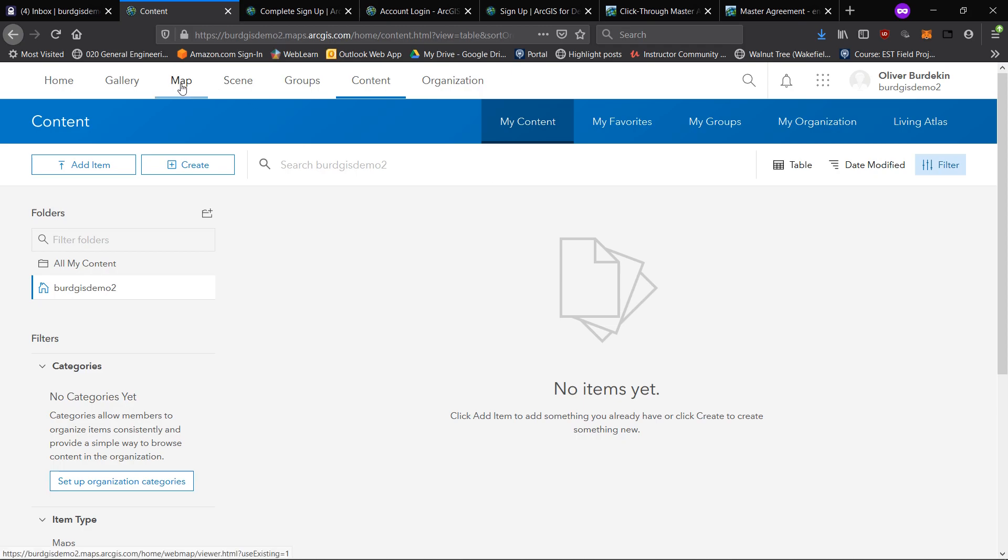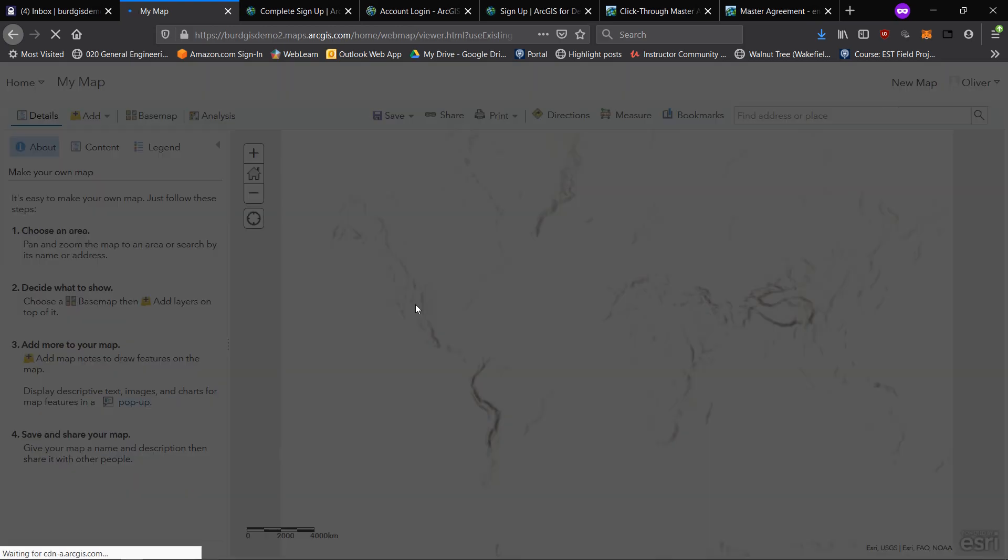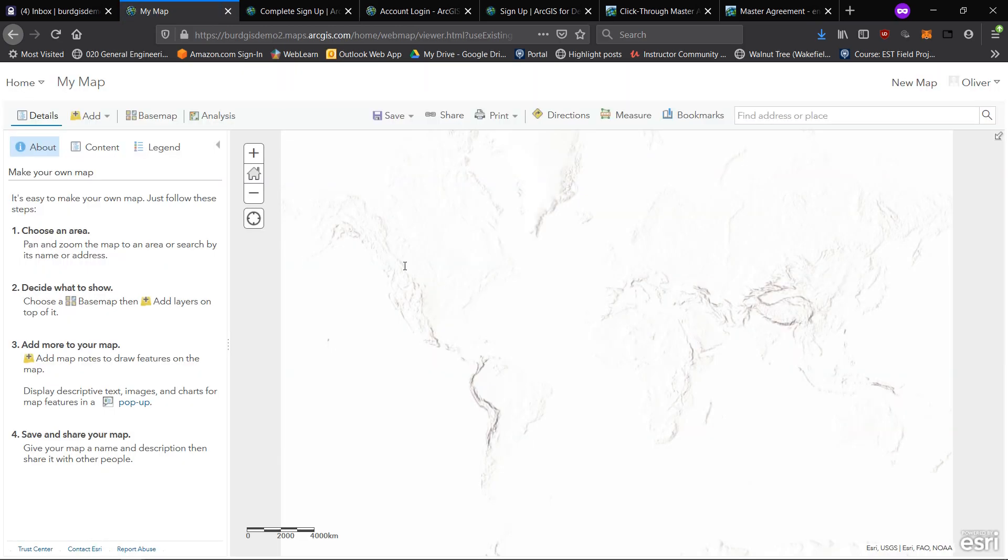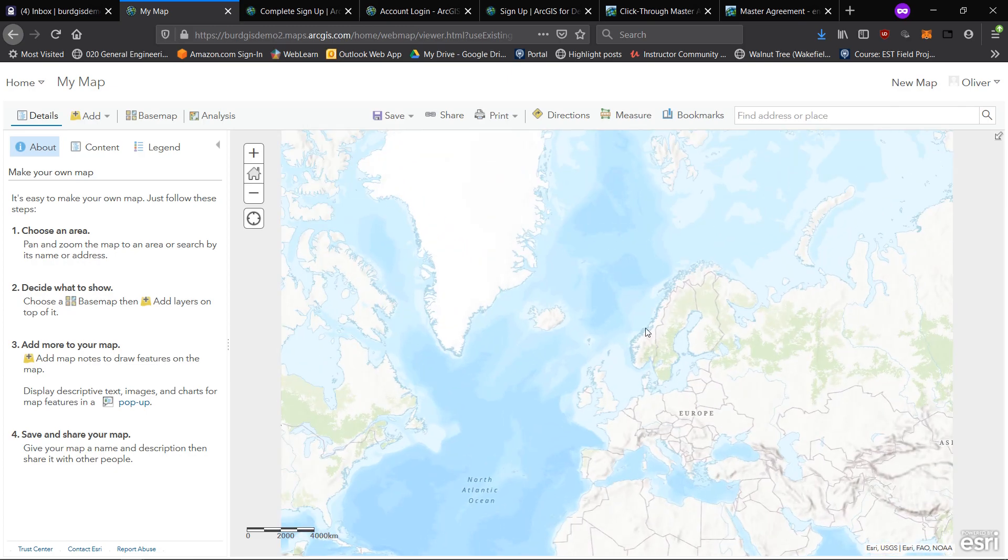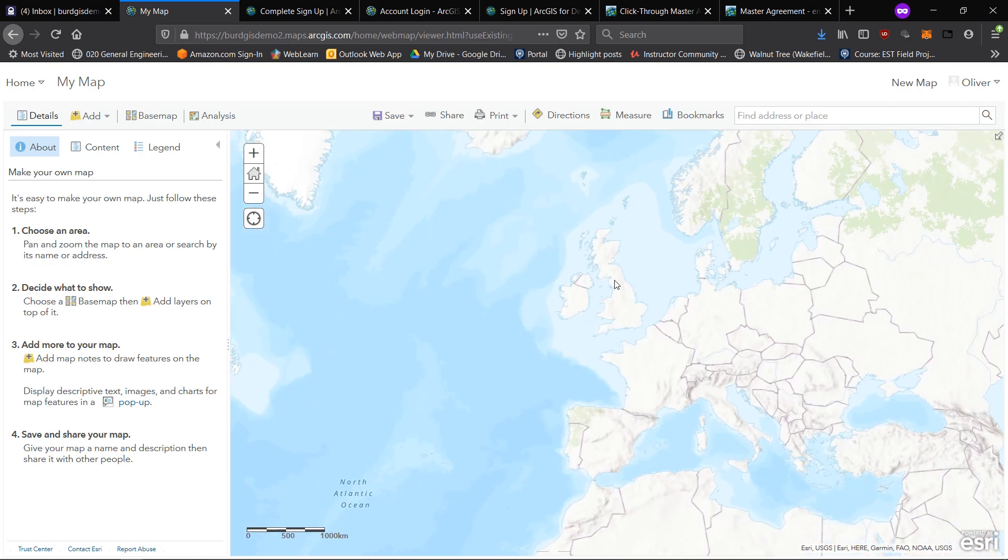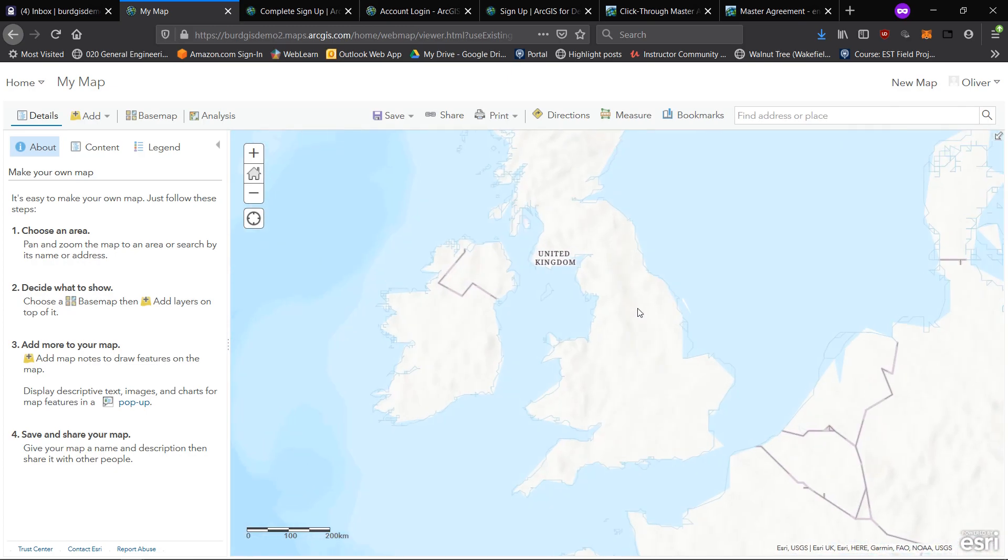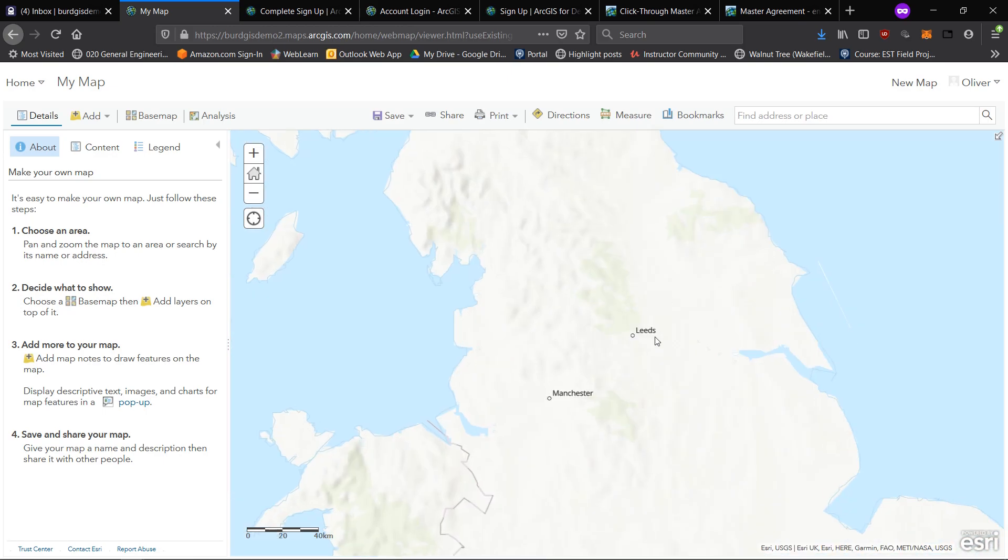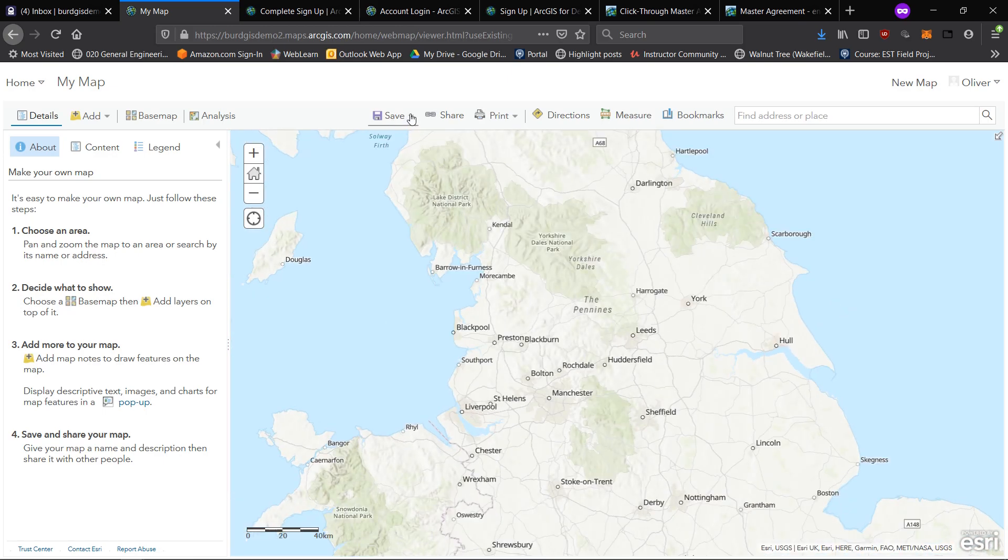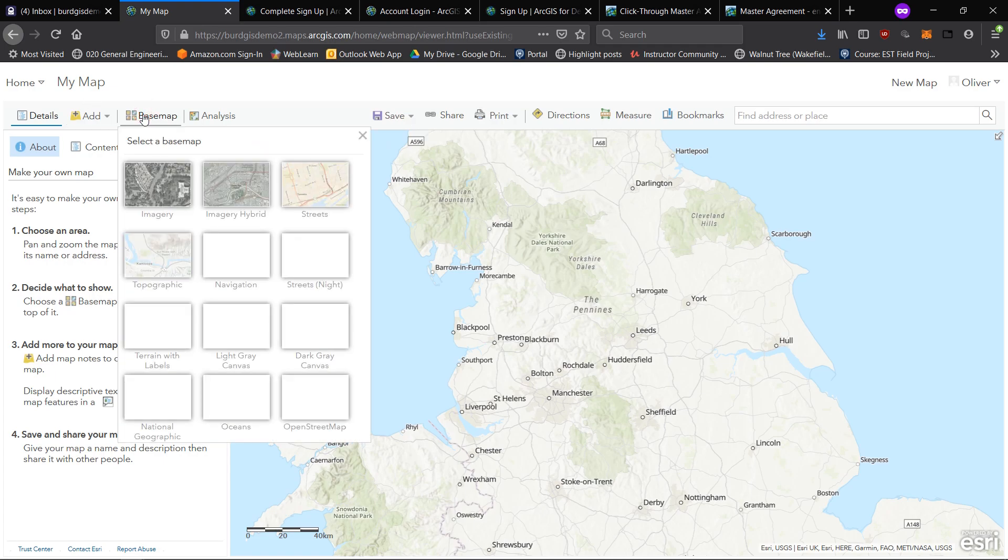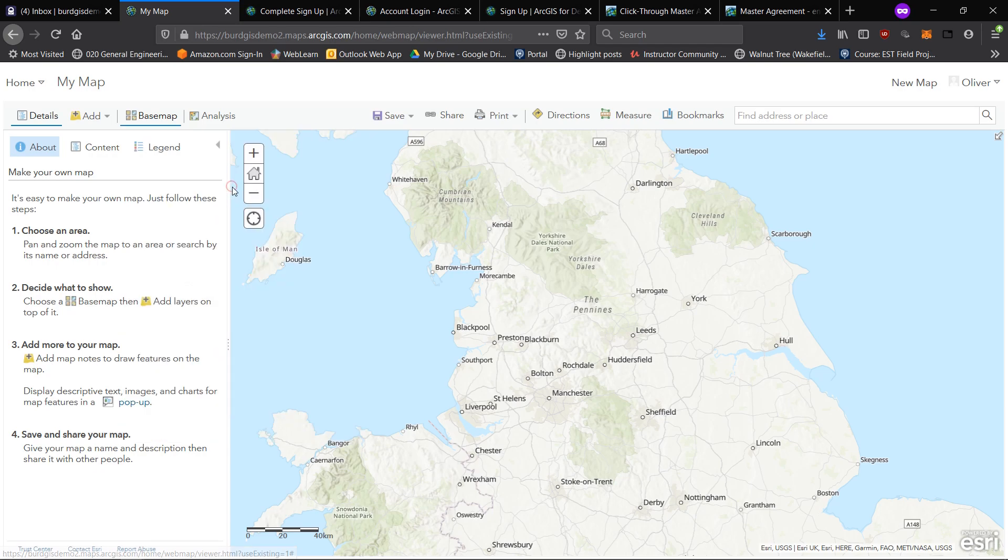Quite a lot easier to deal with. We can make a map very easily if I just go up to map. Here's a map of the world. I'm going to zoom into the UK and to Leeds.